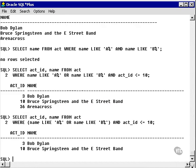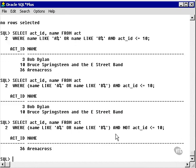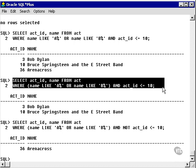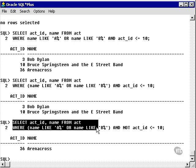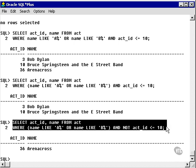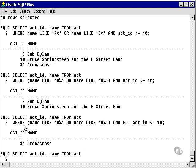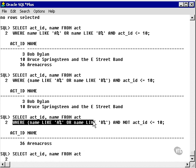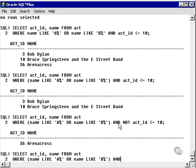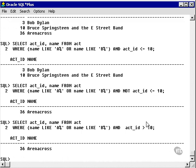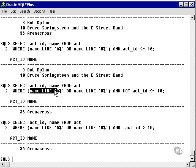The last example I want to do is a negative. It's basically the opposite of the previous query where we're saying select like A or B and not less than or equal to 10. In other words, we're finding everything that is greater than 10. We could have done this query in a simpler fashion by simply saying and act ID is greater than 10. And we would have found 36 as well. That just demonstrates the use of a negated logical operator with the like comparison condition.